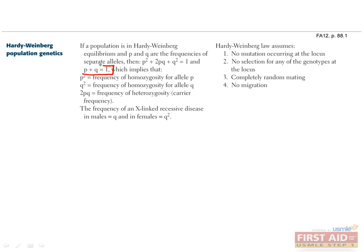We'll start with the basics. P plus Q equals one, since we're assuming that P and Q are the only alleles of this gene. For example, if 40% of the alleles are P, then 60% have to be Q, for the total to equal one. If P is 10%, then Q is 90%.